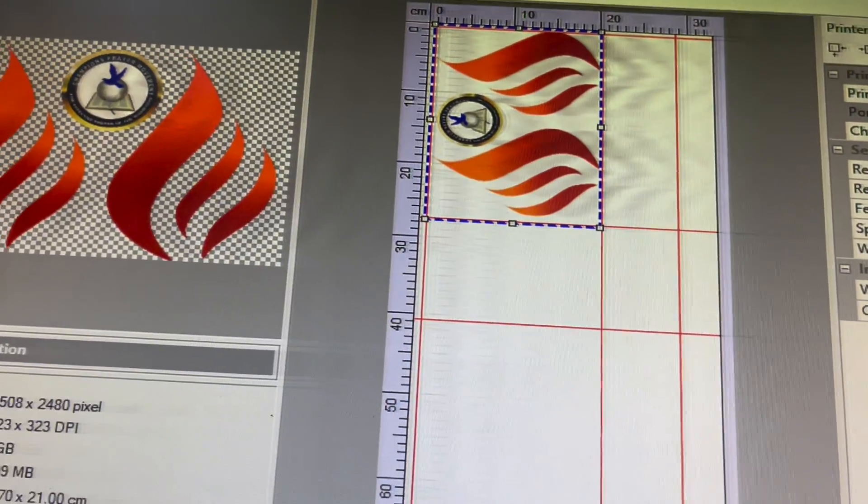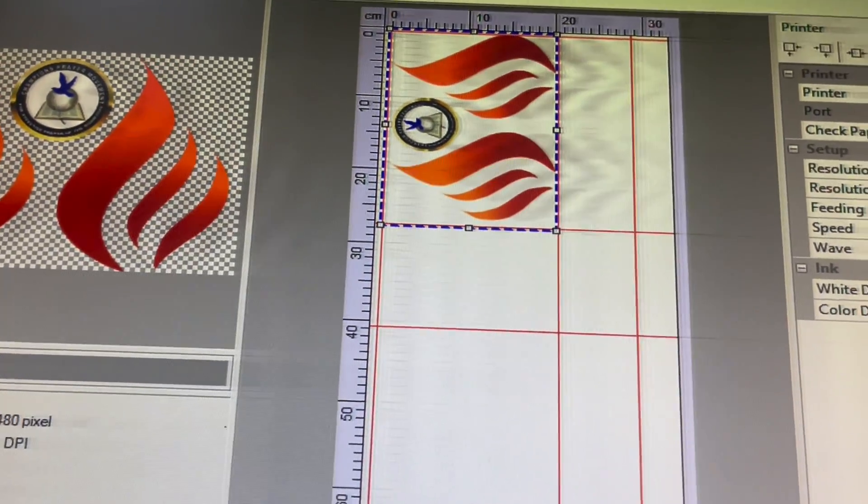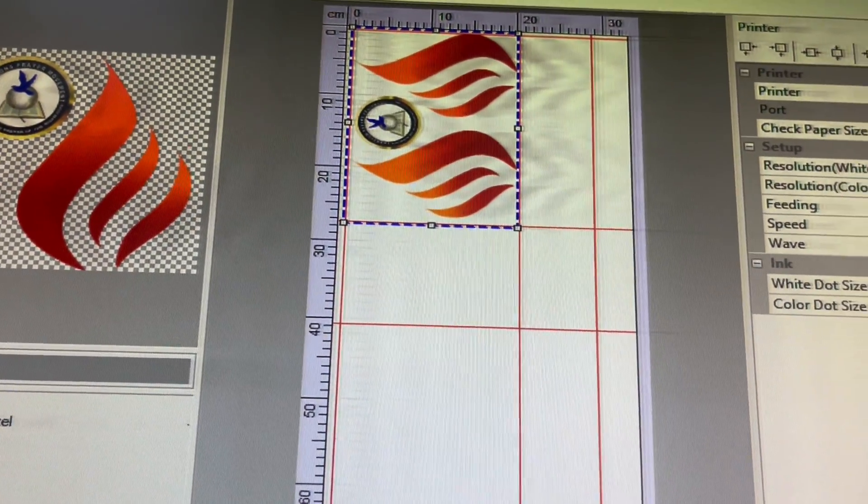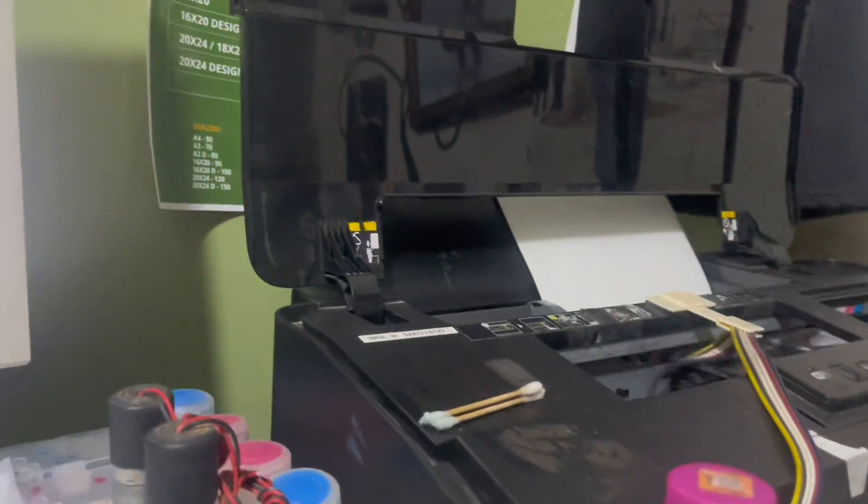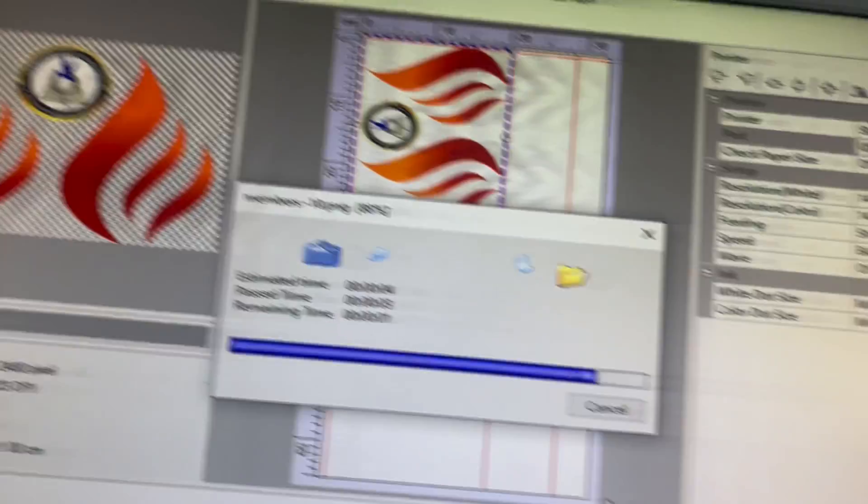Then you click on the print. It will say wait a moment, so it's sending the work into the printer to do its work.